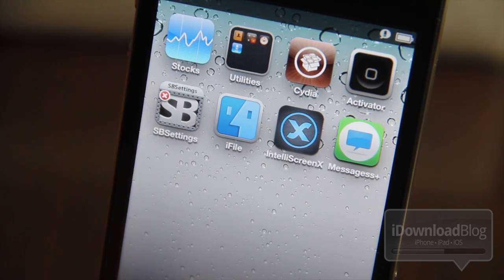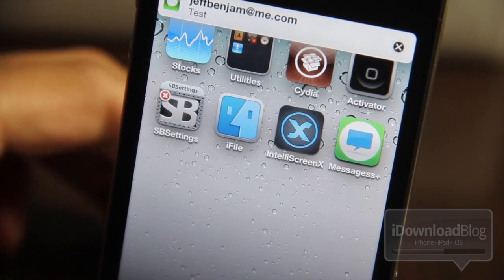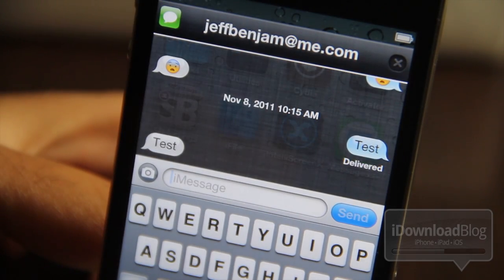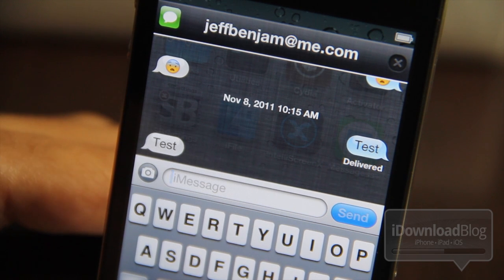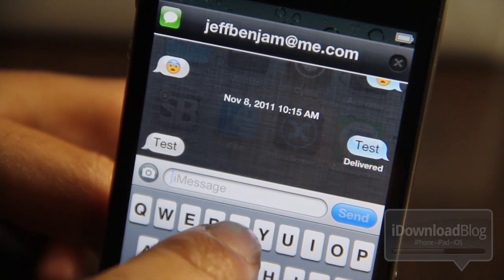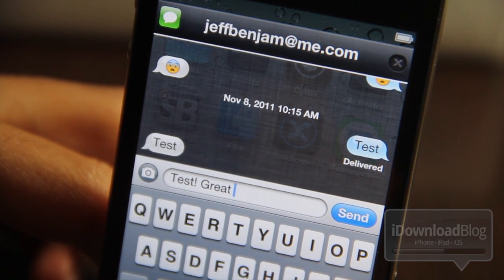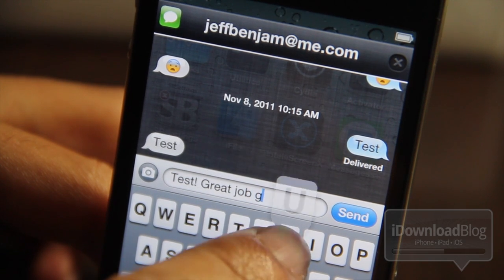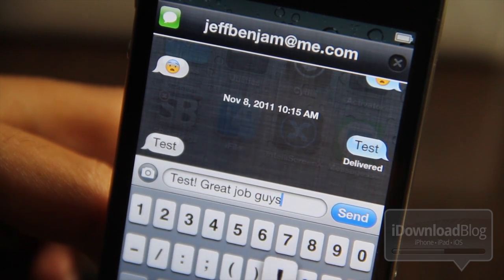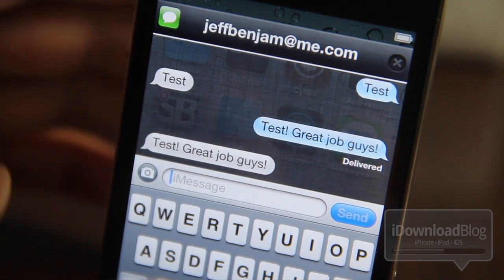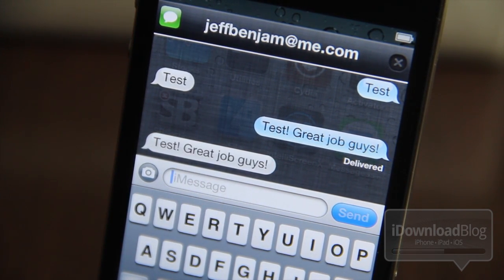I'm sending myself a test message — there it is. If I tap that, something different happens: a little screen pops up where you can actually quick reply directly from a banner notification, whether it's an iMessage, a text message, or MMS. You can reply directly from this quick compose window, similar to Byte SMS. I just sent myself a test message and it delivered just fine — that's an iMessage, by the way.